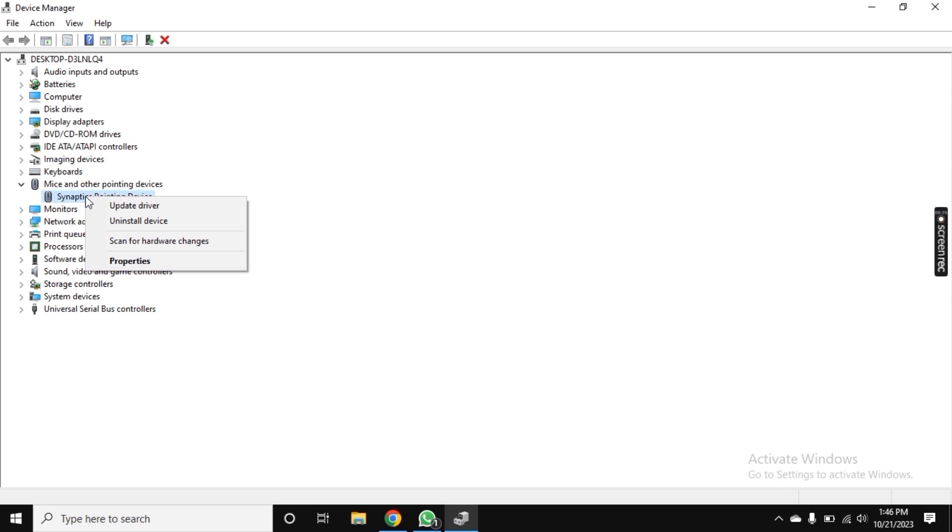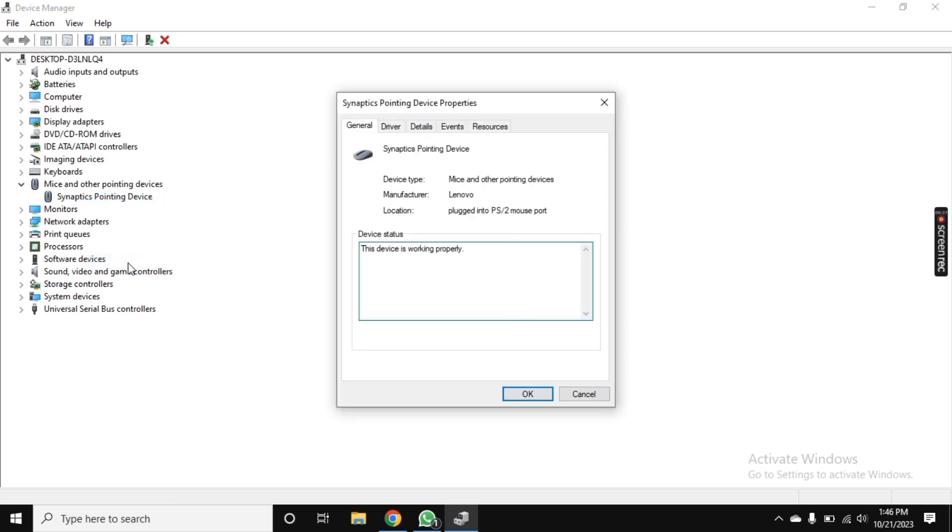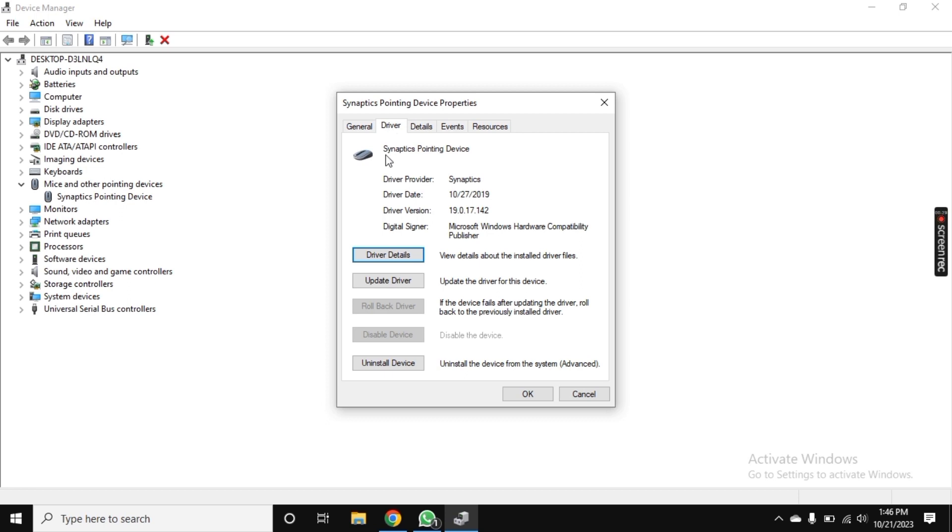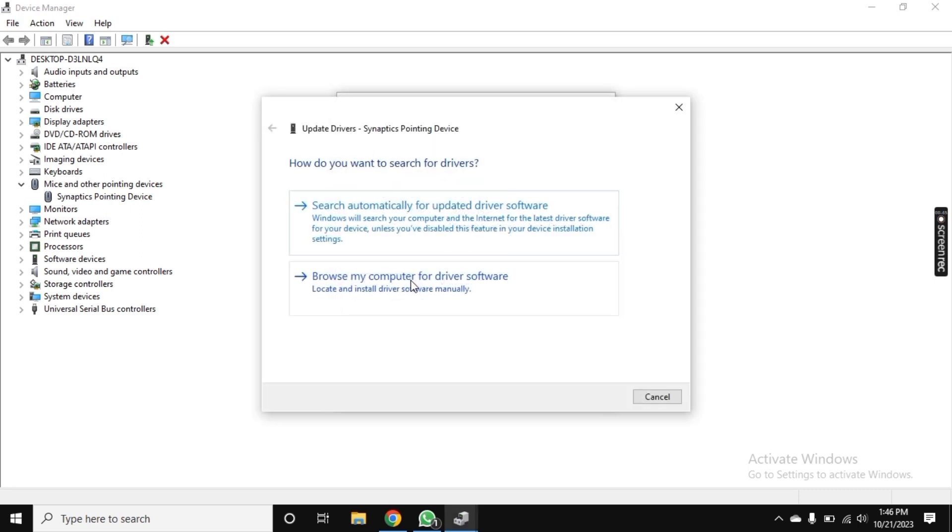Now here you see the option Properties. Go to Properties and click on Driver. Here you can get details of your driver, but we need to update the driver. So simply click on Update Driver.